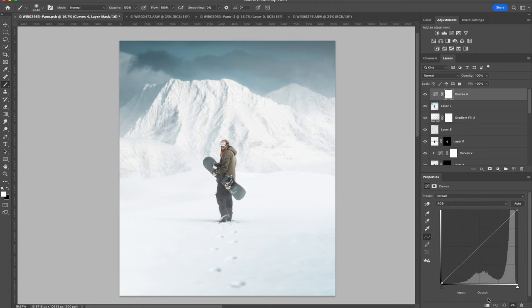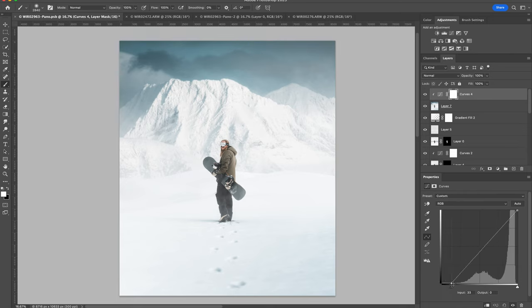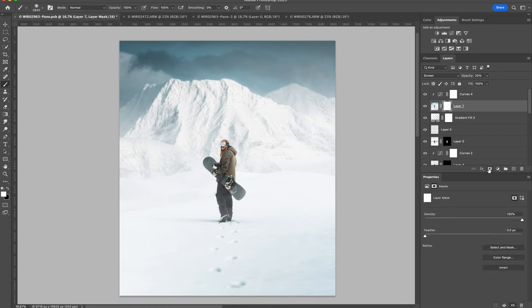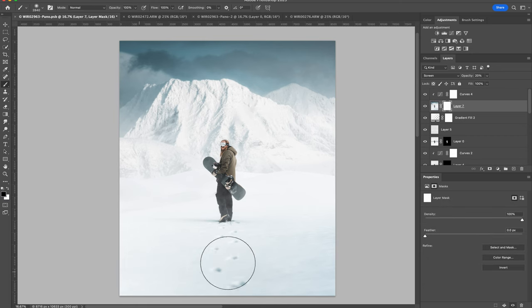I'm going to add a curves adjustment and clip that to the layer below and add some contrast to the glow layer. Now I'm adding a mask and I'm painting out the areas that I don't want to glow.